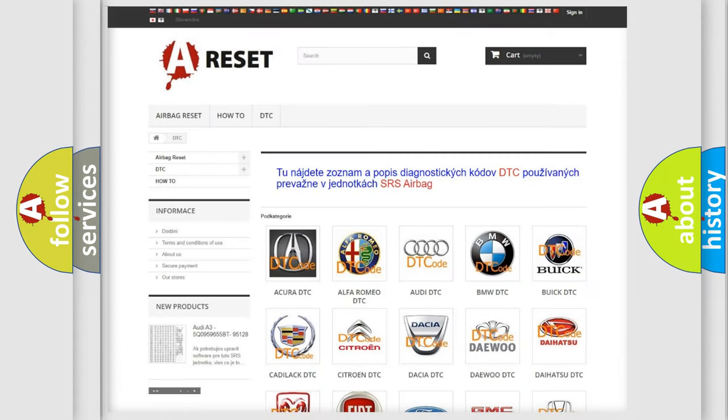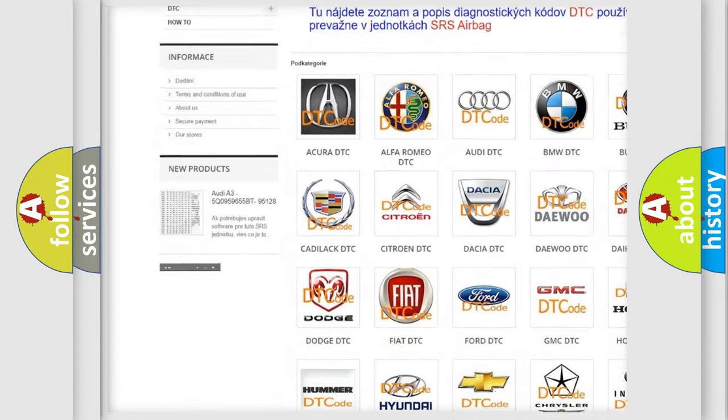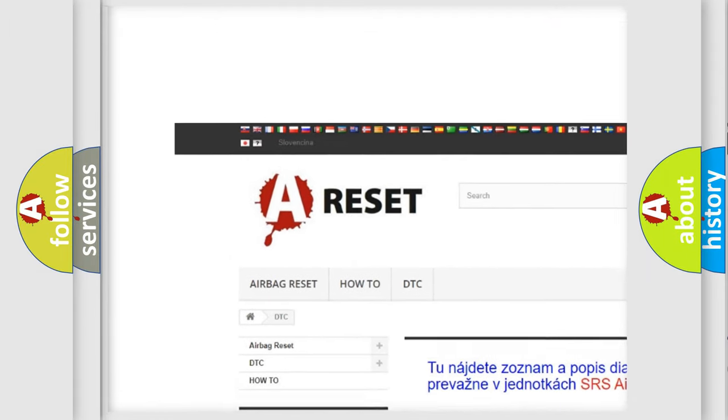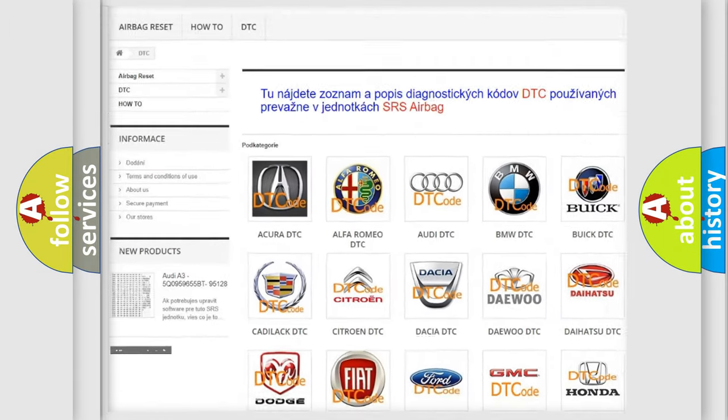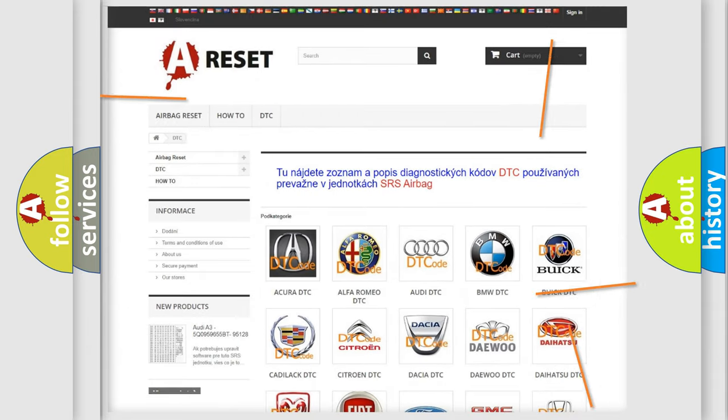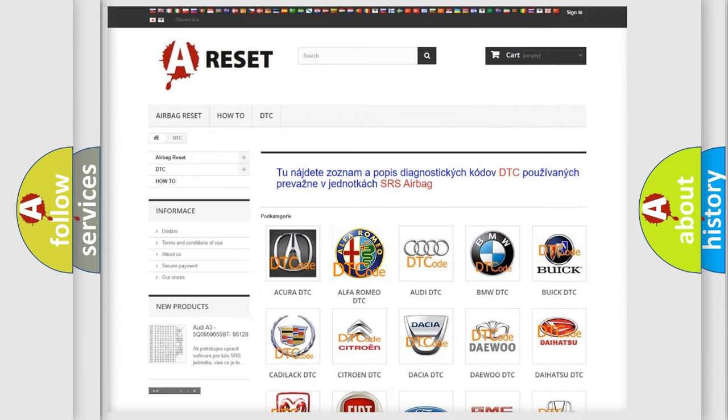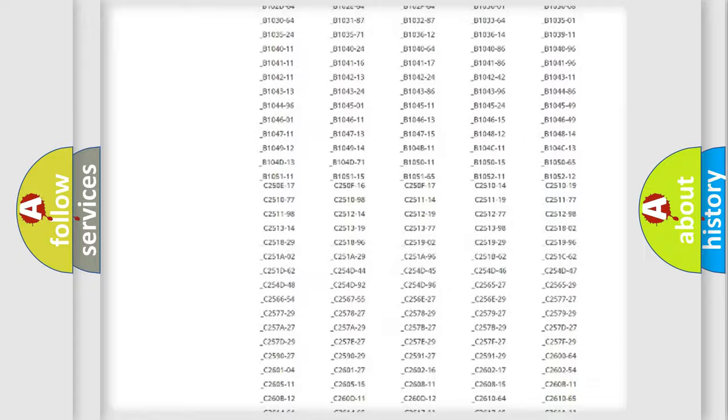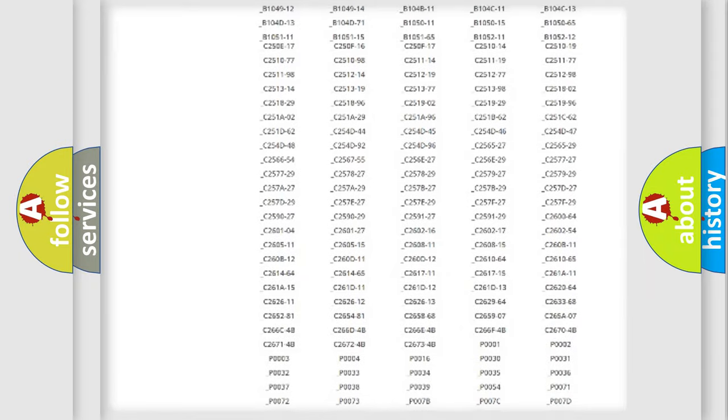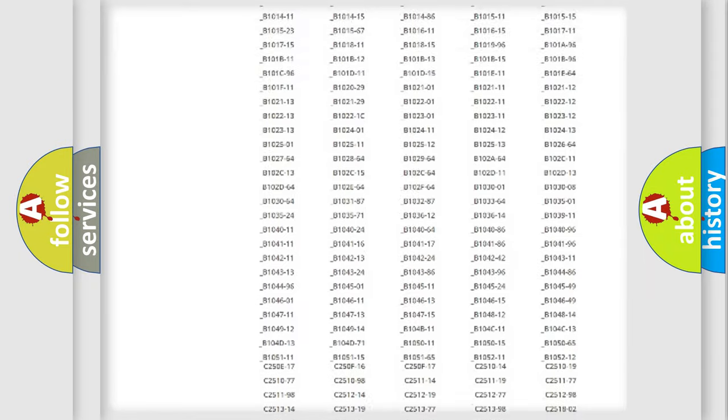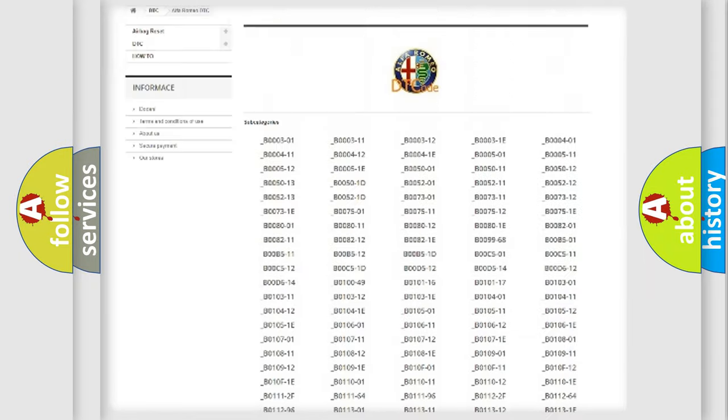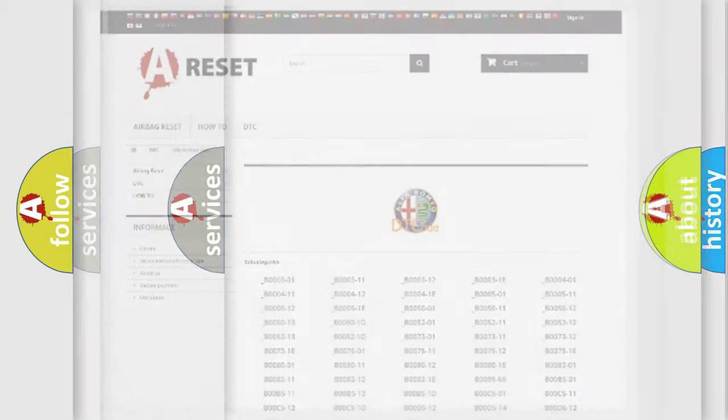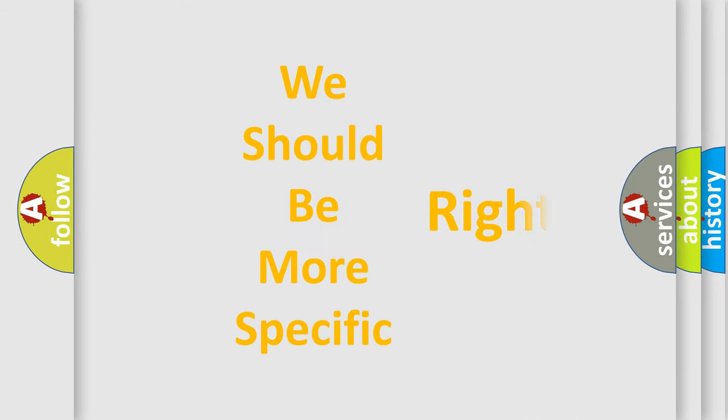Our website airbagreset.sk produces useful videos for you. You do not have to go through the OBD2 protocol anymore to know how to troubleshoot any car breakdown. You will find all the diagnostic codes that can be diagnosed in Alfa Romeo vehicles, and many other useful things.